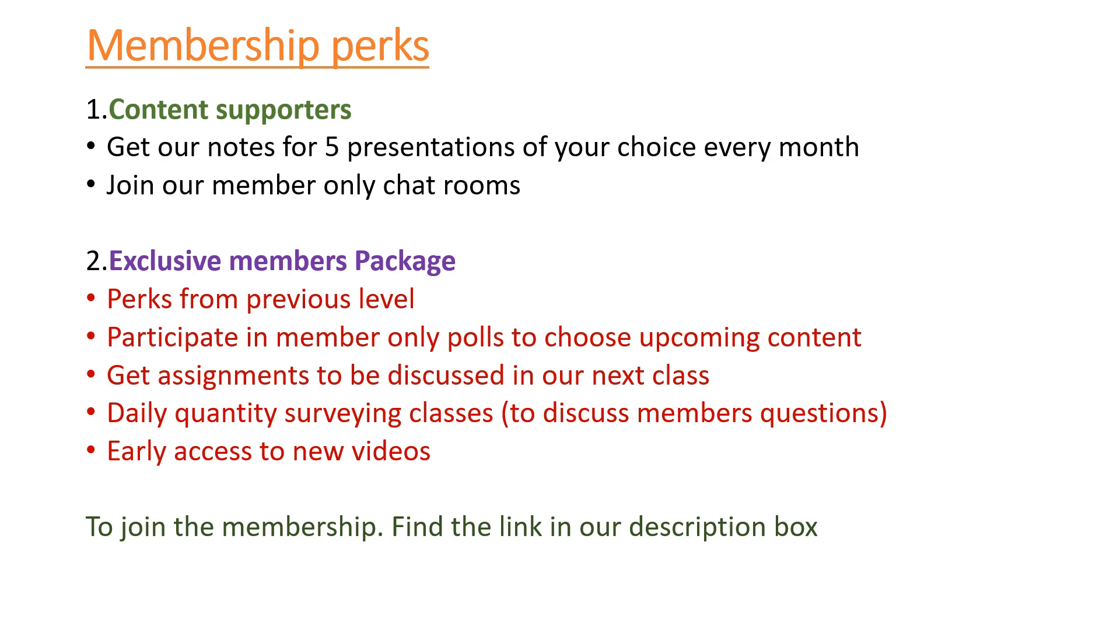In exchange for your support, we will be able to give you notes for five presentations every month if you take our first package. We have two packages. I'm talking about the content supporters package.